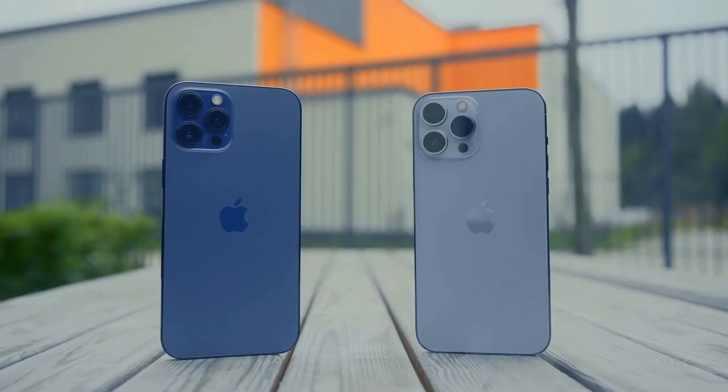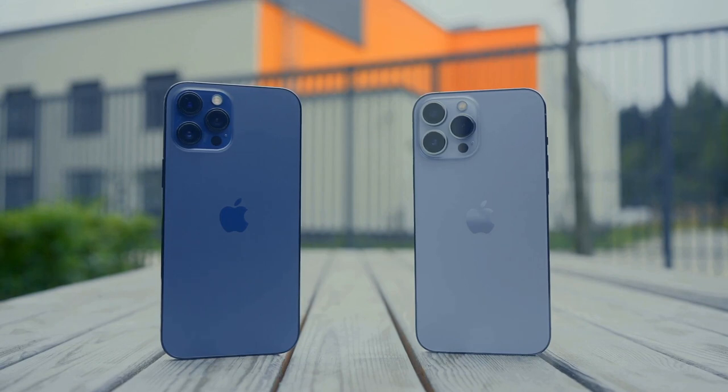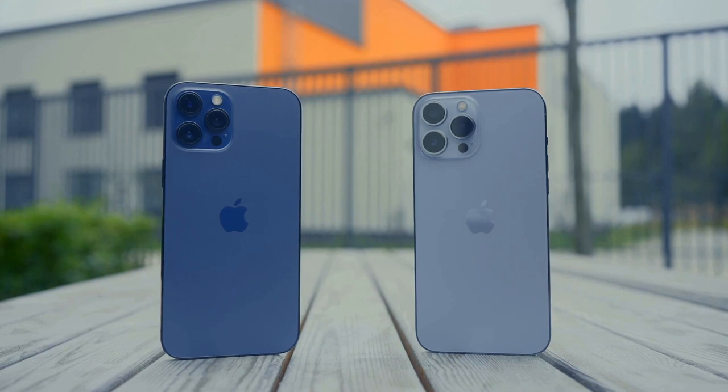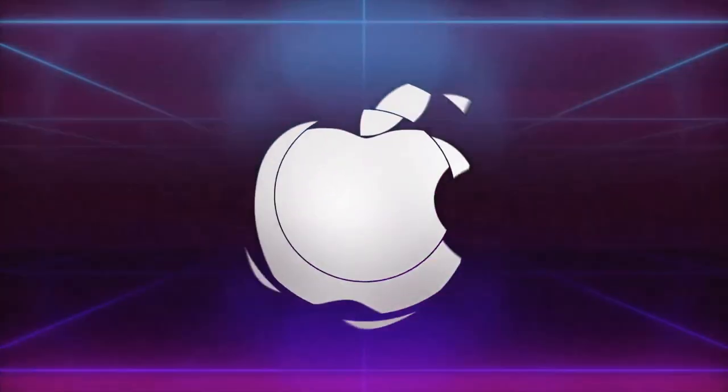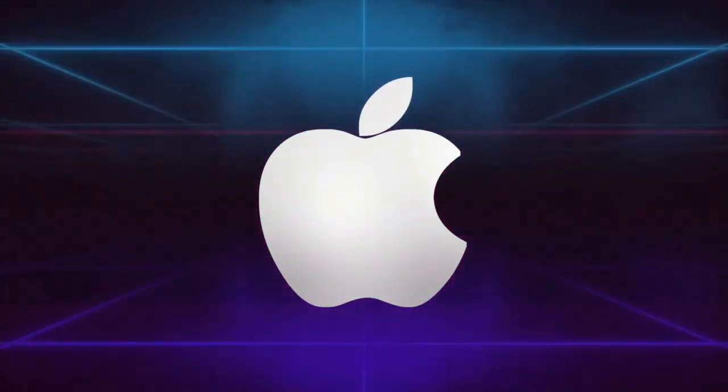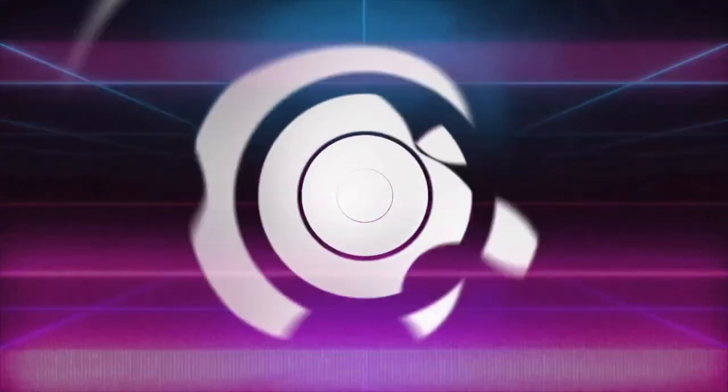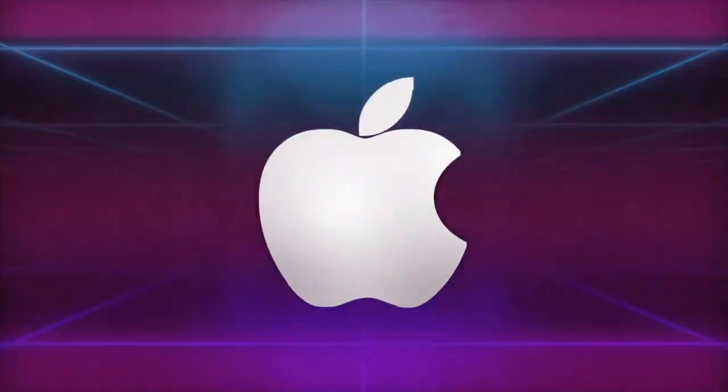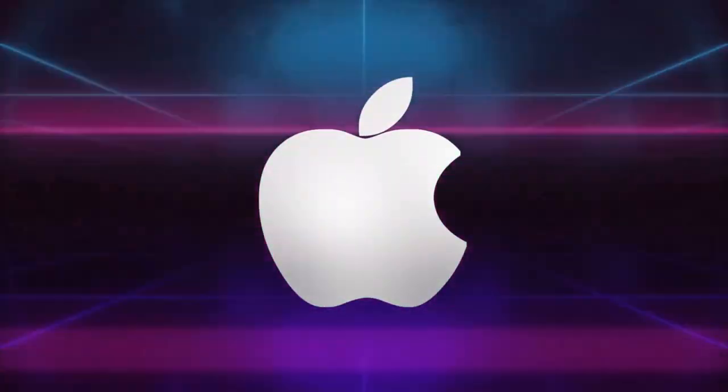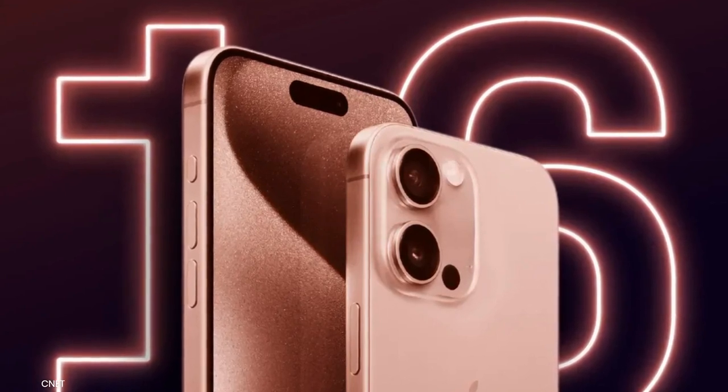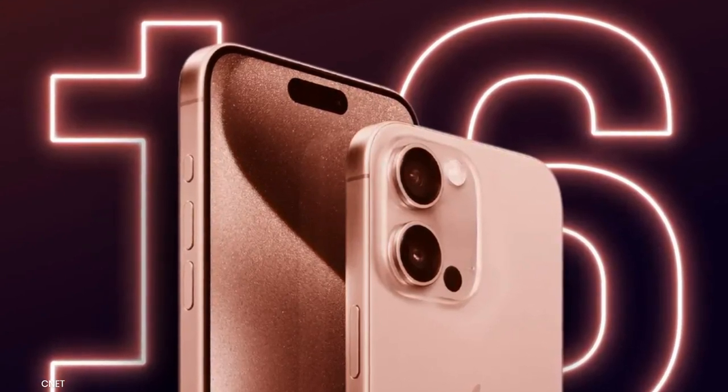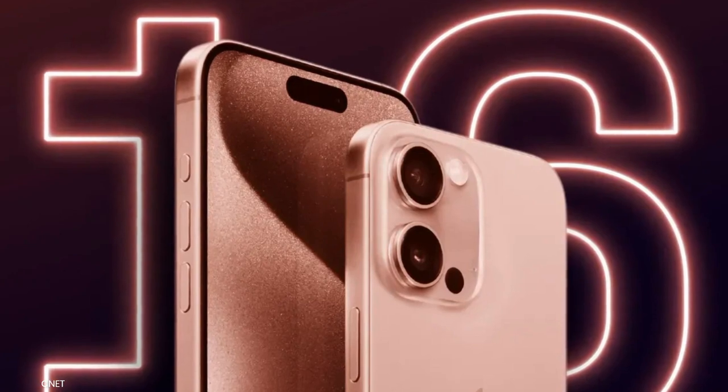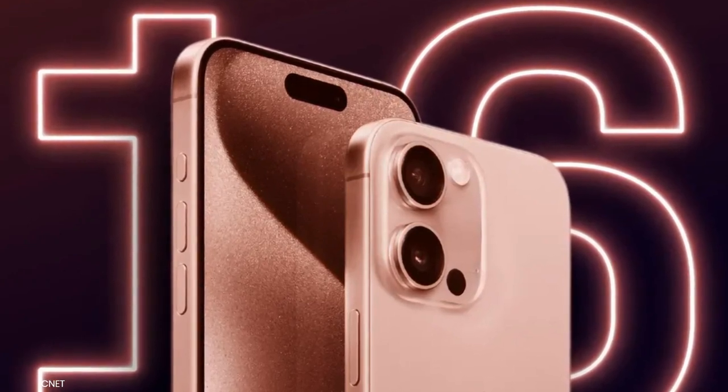But the big news is Apple's potential switch to USB-C, which would bring the iPhone in line with other devices using this universal standard. This move could simplify charging for many users, but it also signals Apple's shift toward compliance with European regulations. In terms of display, Apple is rumored to be working on ProMotion OLED technology, offering smoother touch sensitivity and even better color contrast. With a release event expected soon, we're eager to see if these leaks hold true and what else Apple has in store for its next-generation flagship.